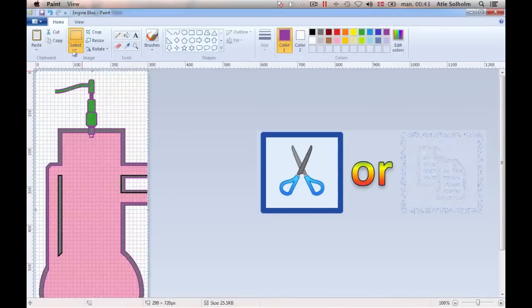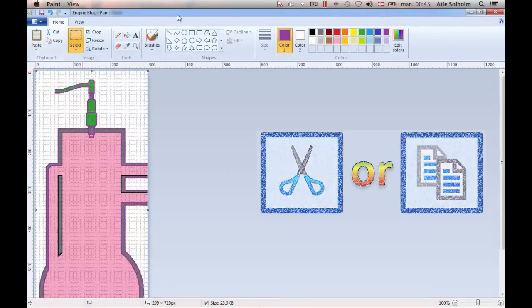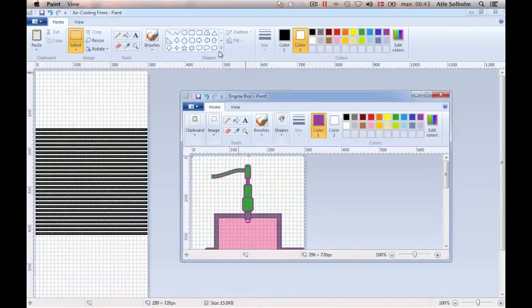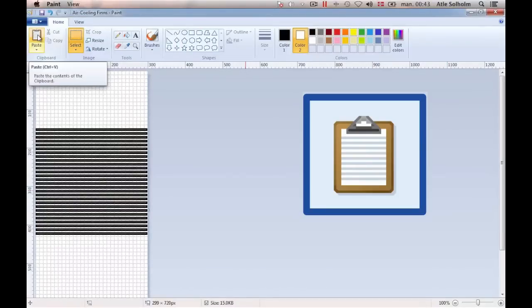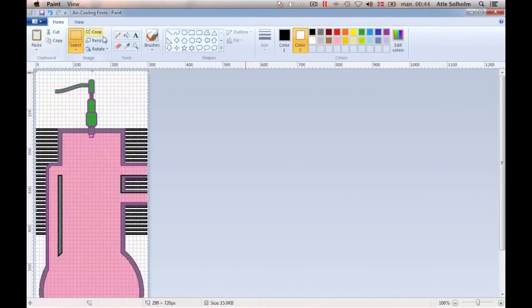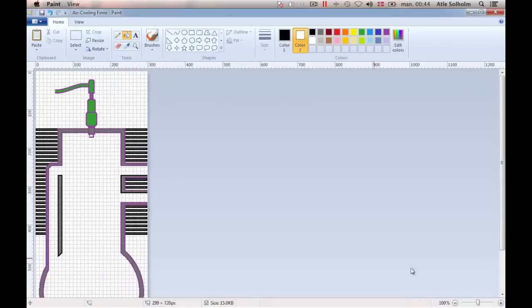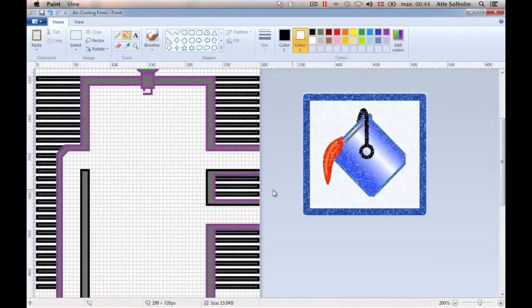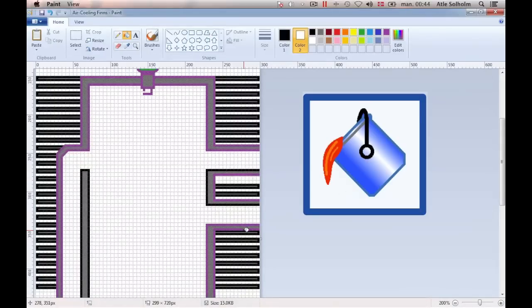Next, either copy or cut out the entire image, then go to the open document with the air-cooling fins and paste the engine drawing upon it. Finally, turn the pink back into white, remove those fins that interfere with the engine pipelines, and then turn the violet back into black.